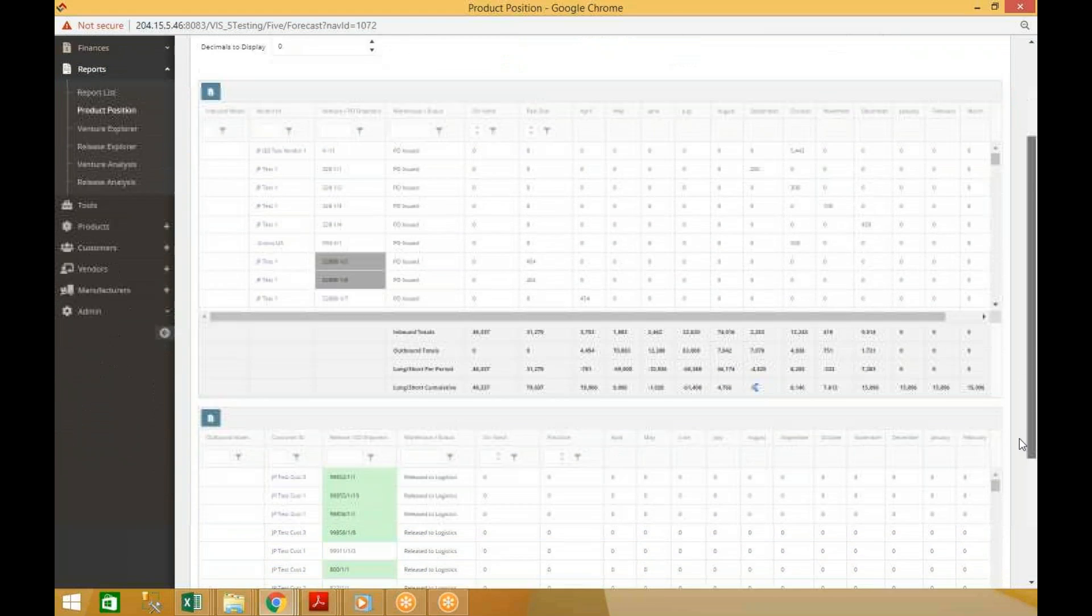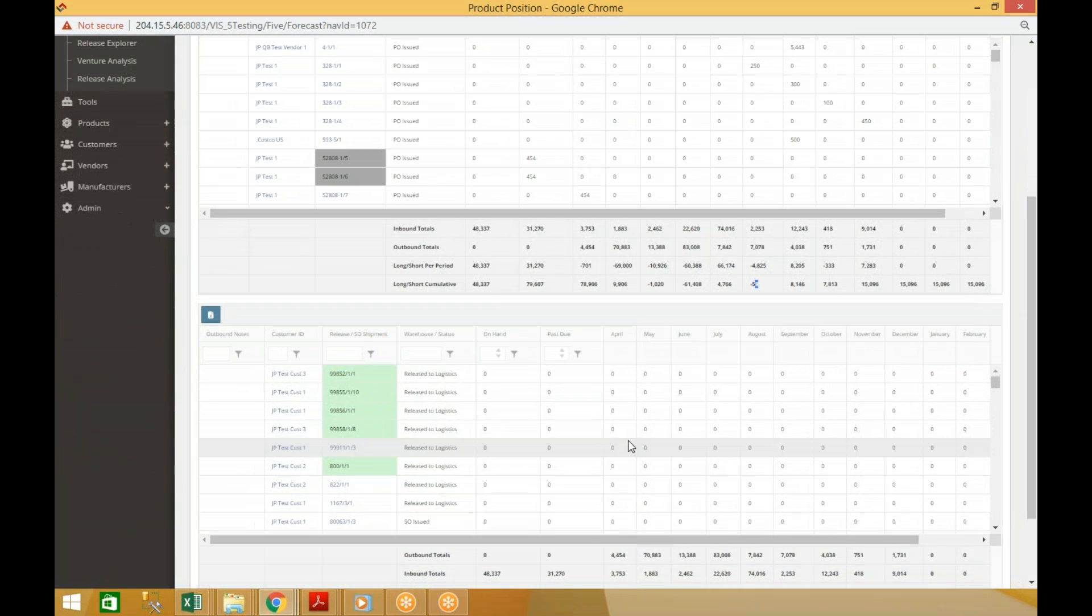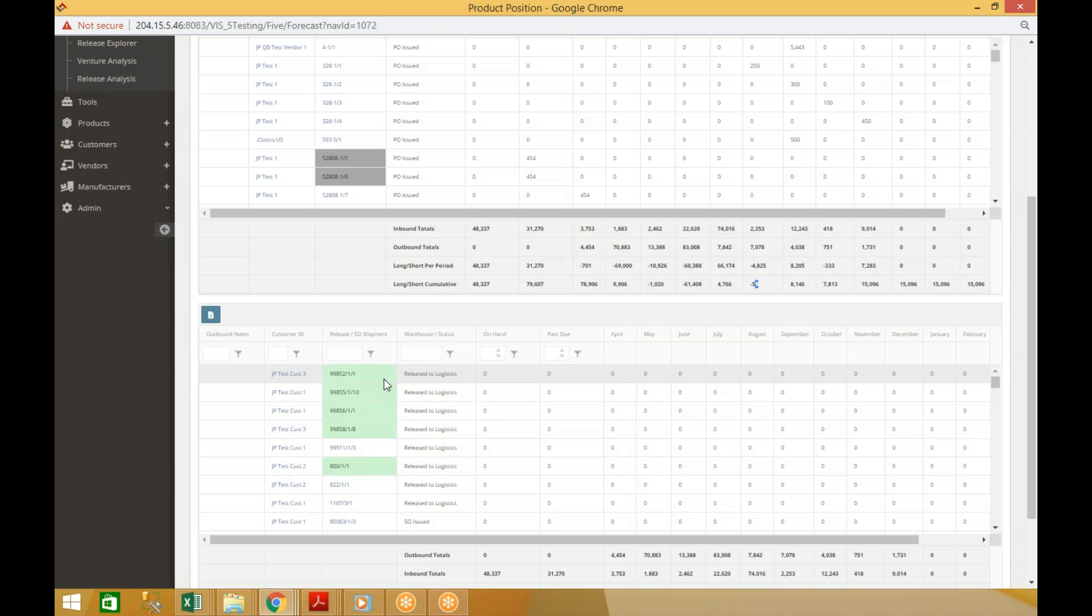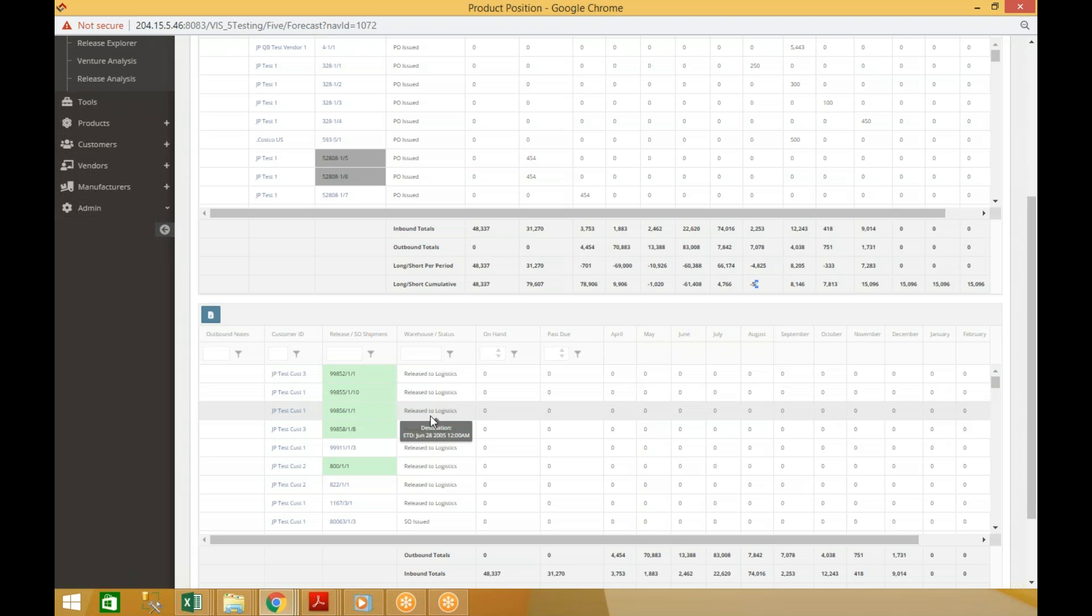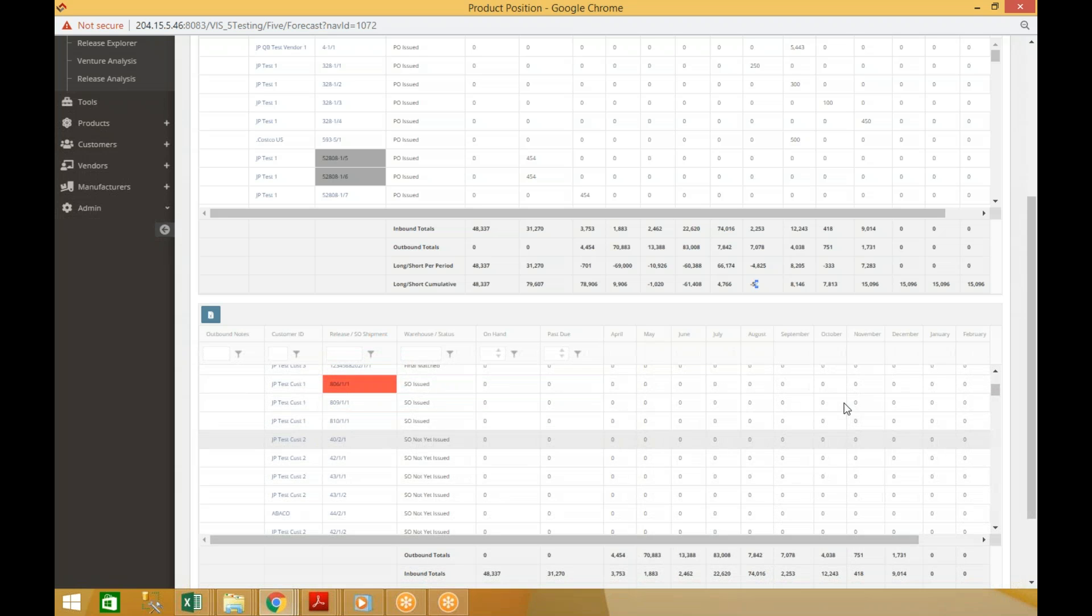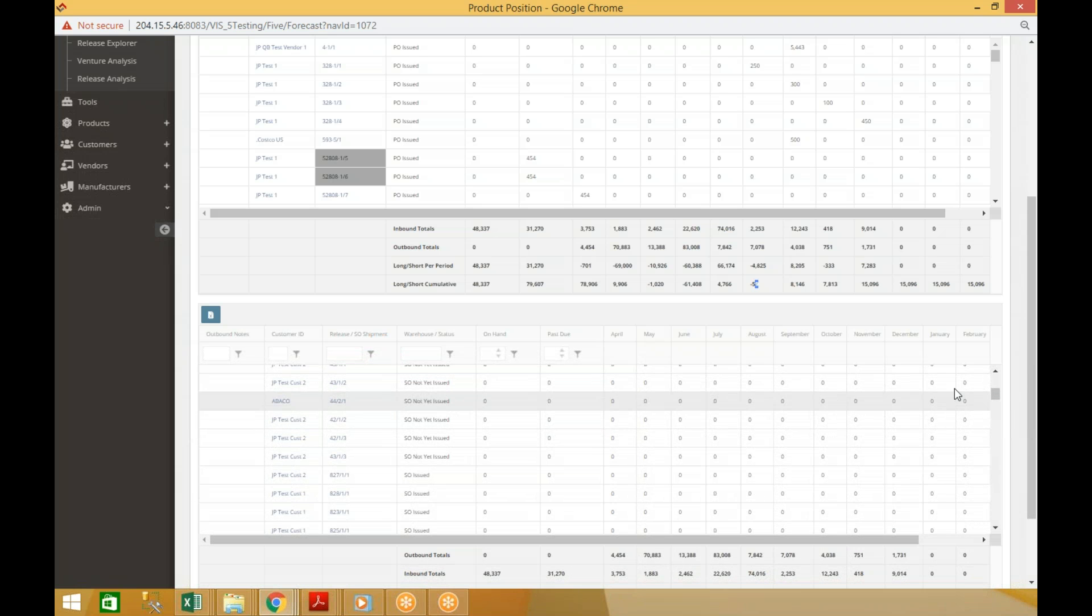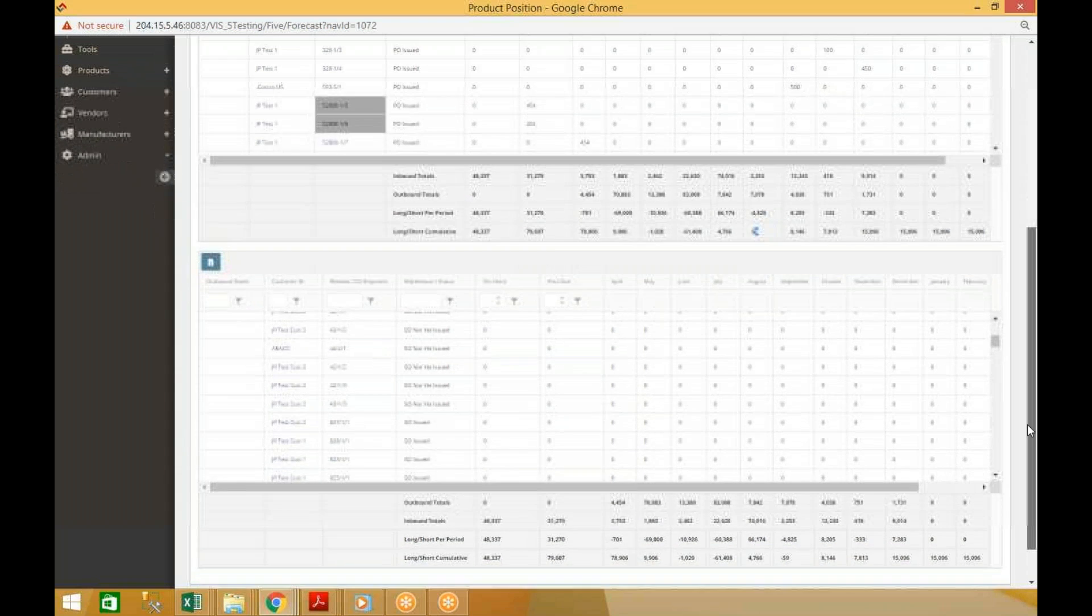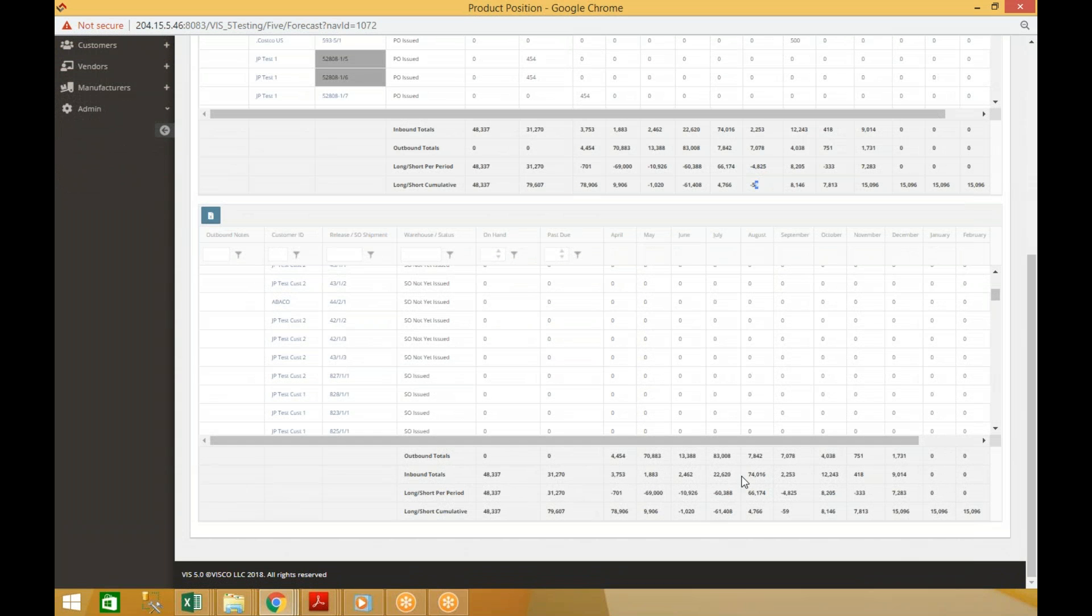Down below you have similar information, but all the sales related info. The breakdown of the sales side by sales order or by release, the status of each of those orders, and then the quantities would appear in the period in which those orders are expected to be delivered. The same sort of summary grid appears down below the sales side as well.